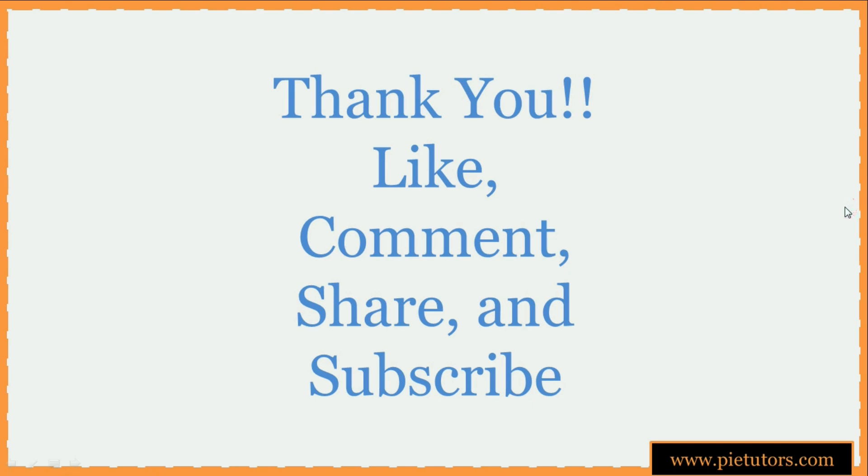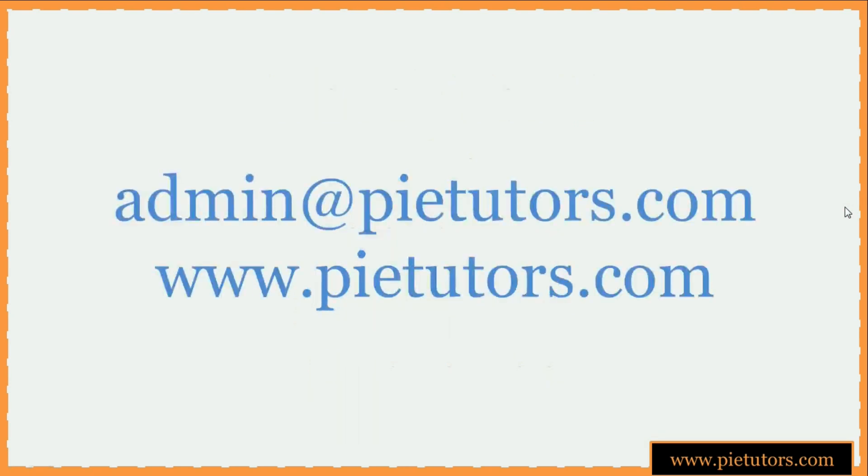Thank you for watching this video. If you found this video informative, like, comment, share and subscribe on our YouTube channel. If you have any specific questions you can always contact us on our email id admin@pytutors.com or you can visit our website www.pytutors.com